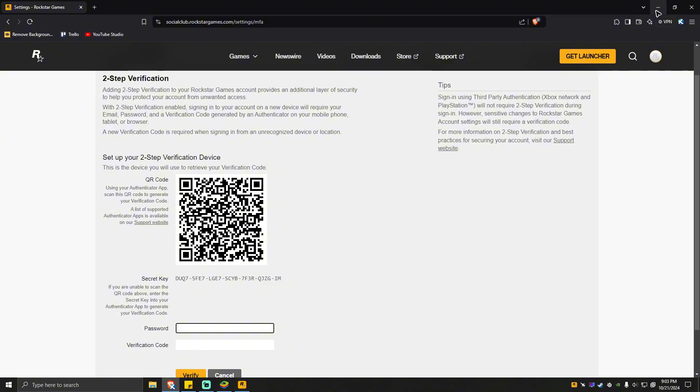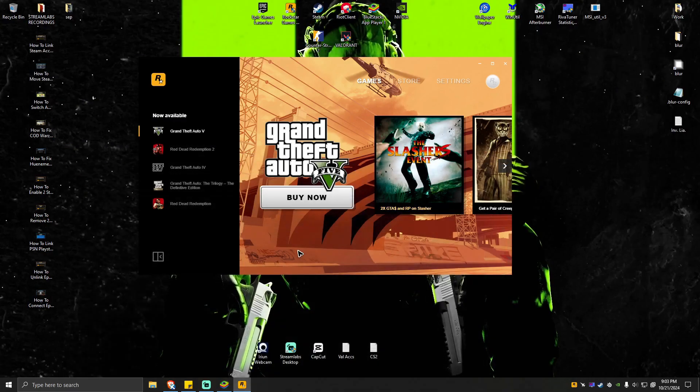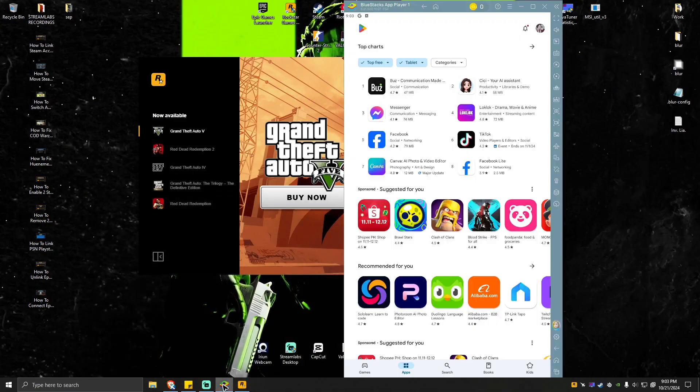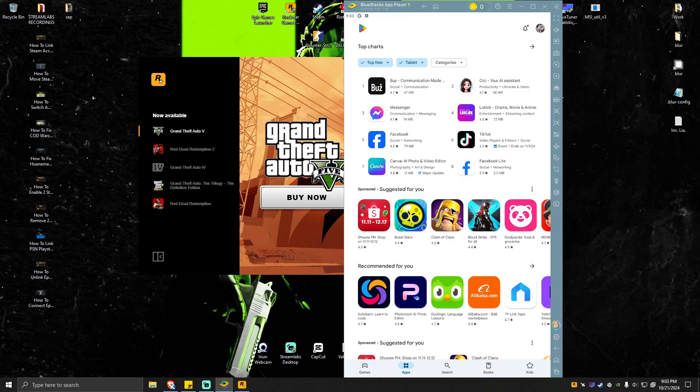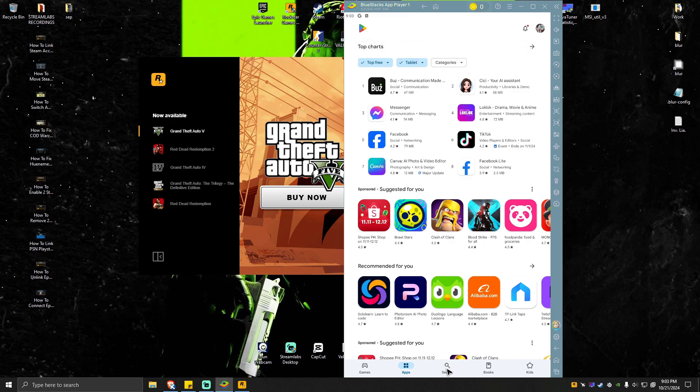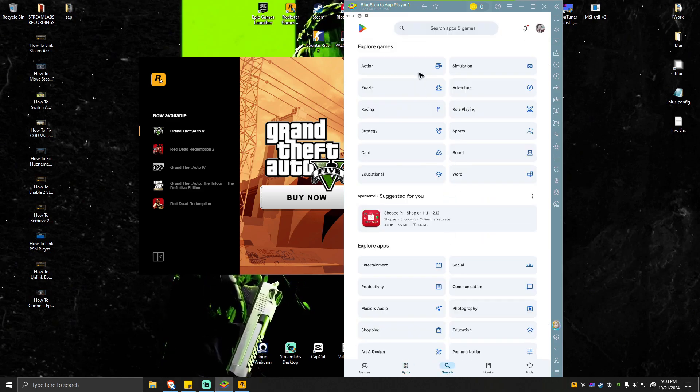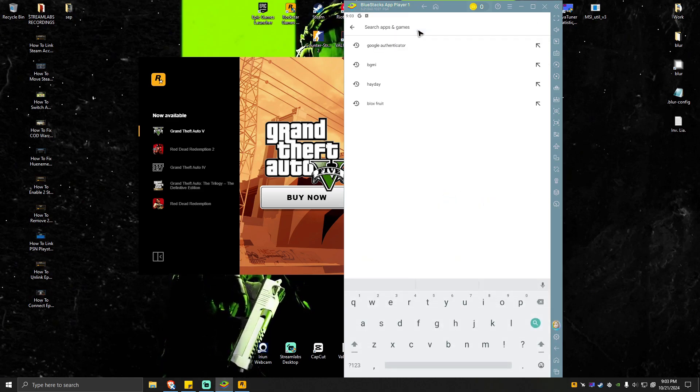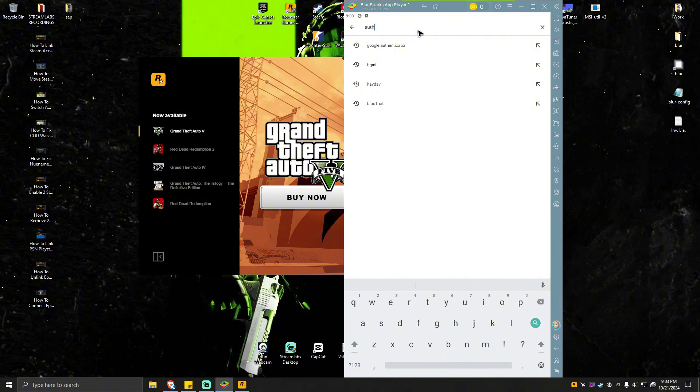If your phone has a built-in QR scanner, just go ahead and use that. And if you don't have one, just go ahead and find an authenticator app on your Play Store or the App Store.